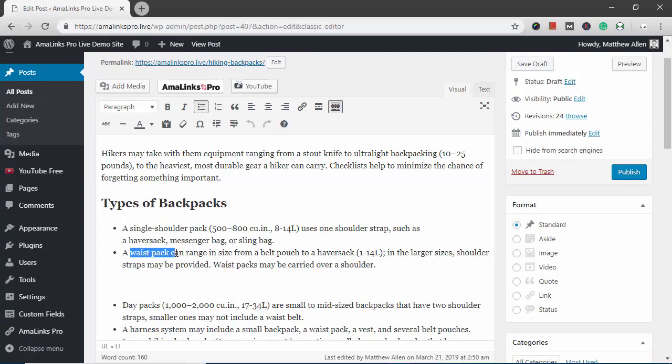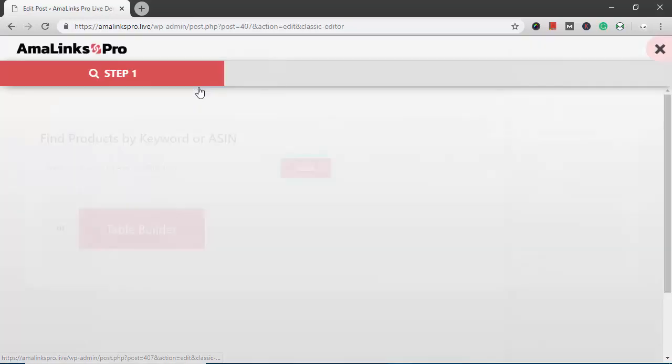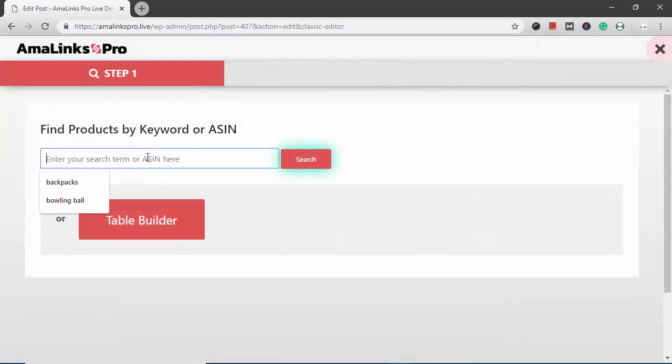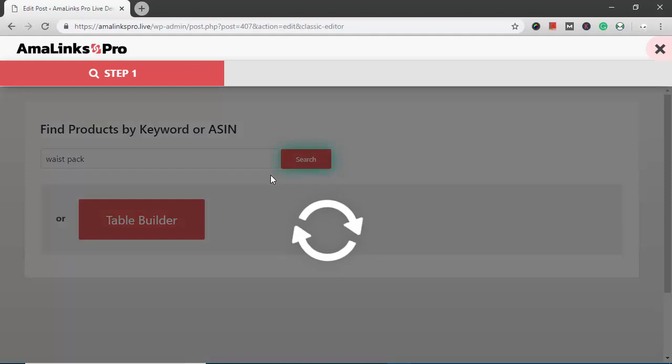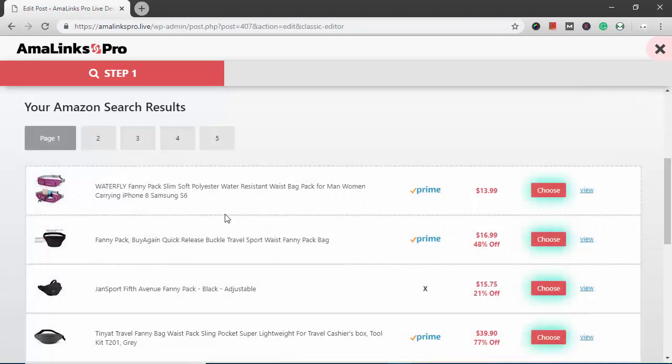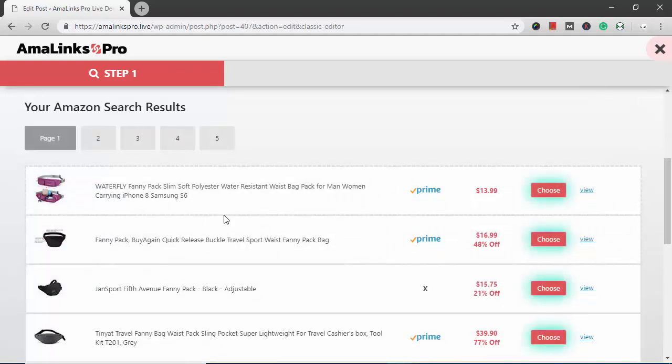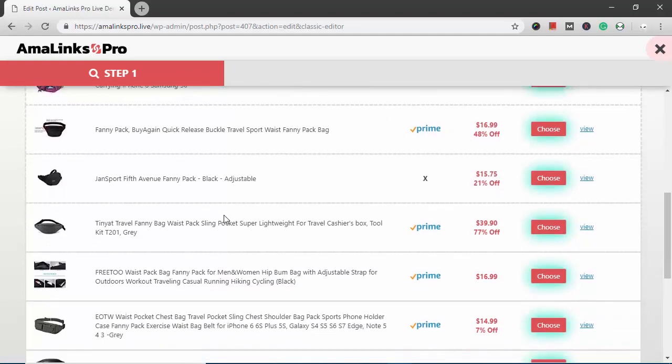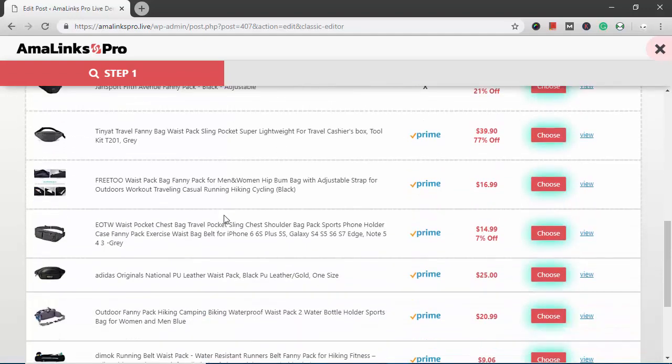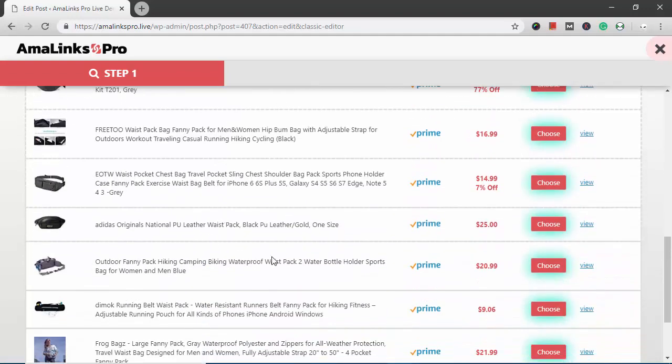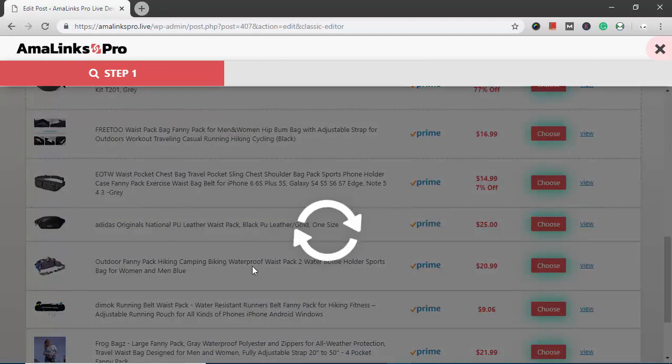Right here where it says waste pack I want to turn that into a text link. So I highlight it and I copy it and I click the Amalinks Pro button. Right here I'm just going to paste in that term and use it as a search term for waste pack. And I look through my Amazon results here.